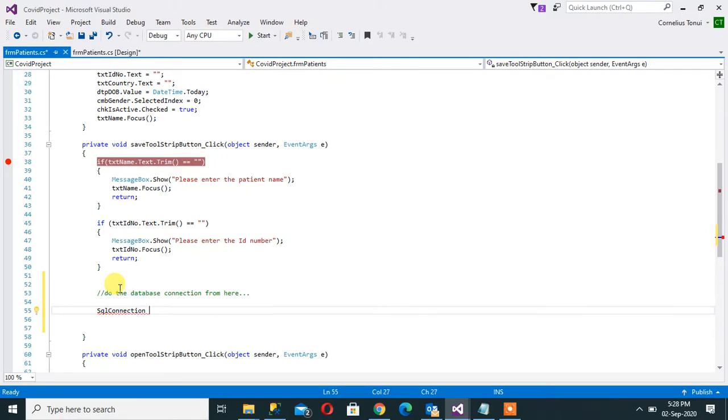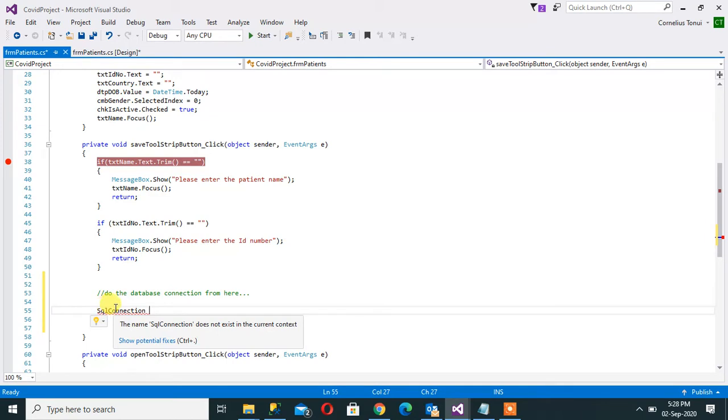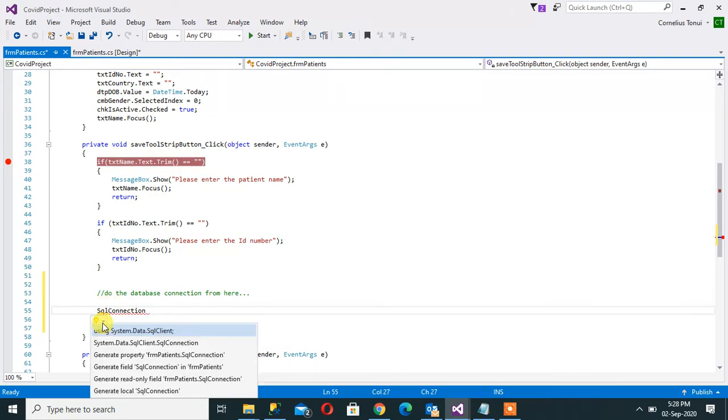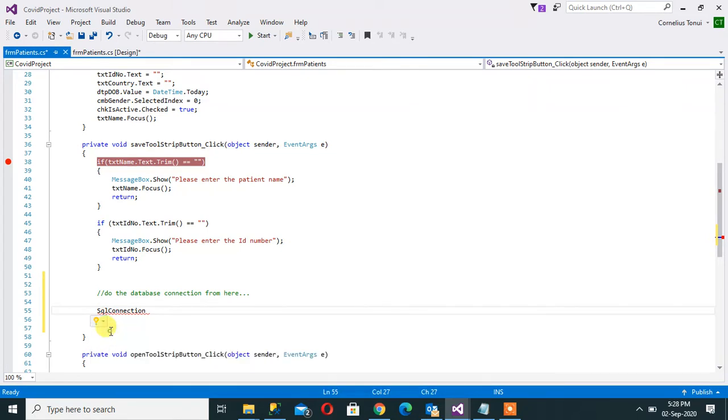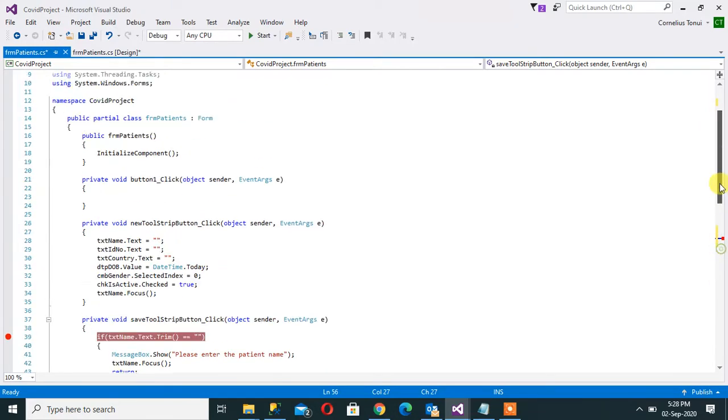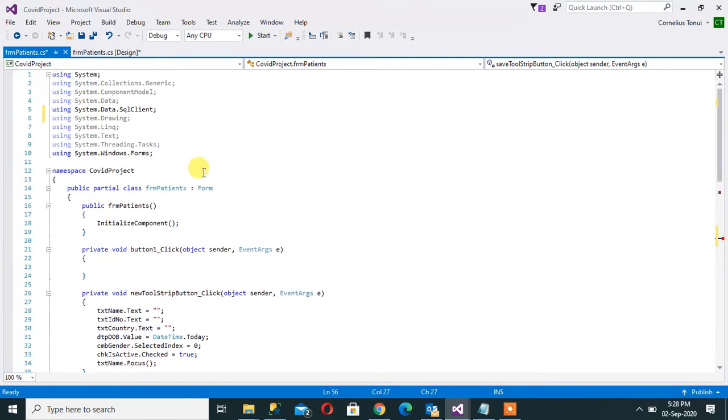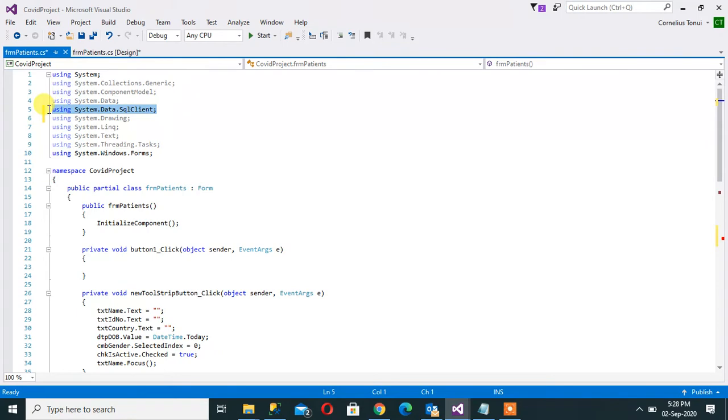Now at this point in time, the system is wondering what is this SqlConnection. So let's click this and see. Up there I should have written using System.Data.SqlClient, or clicking here makes the system write for me using System.Data.SqlClient.